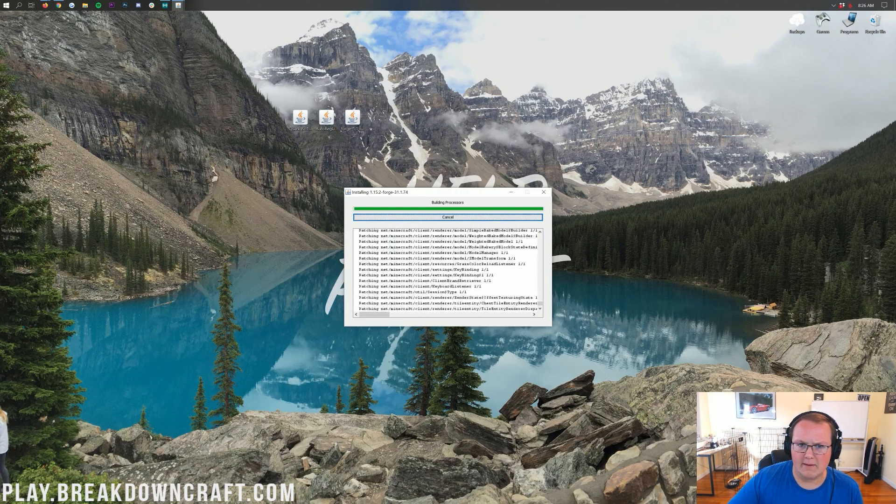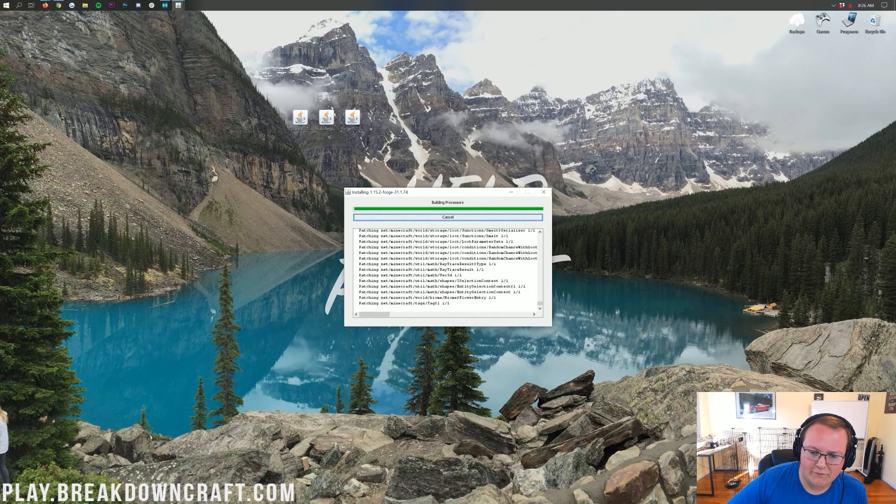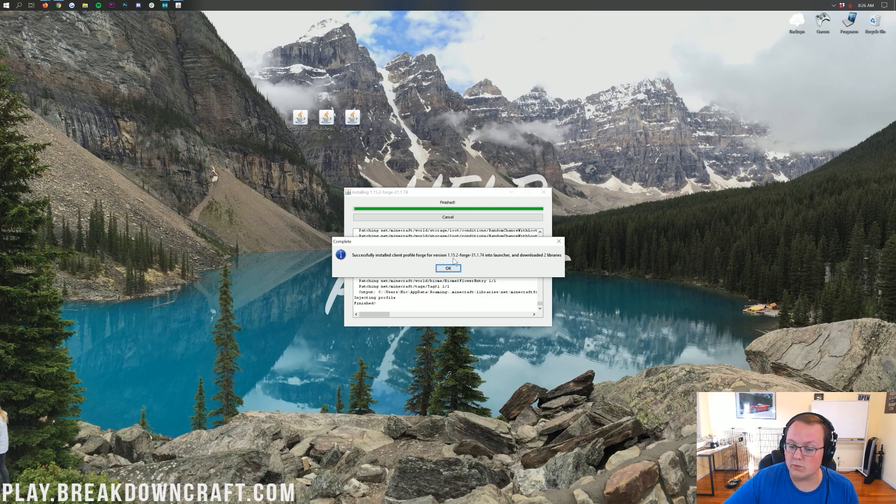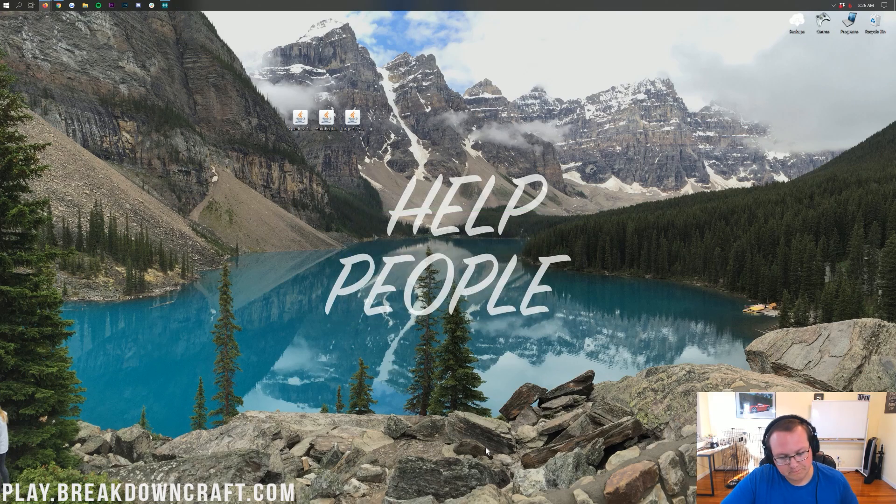Now, you'll still be able to play Minecraft without Forge, but this will allow you to play it with Forge if you choose to. So, there we go, successfully installed Client Profile Forge for version 1.15.2 into Launcher. Awesome. So, we can go ahead and click OK there.